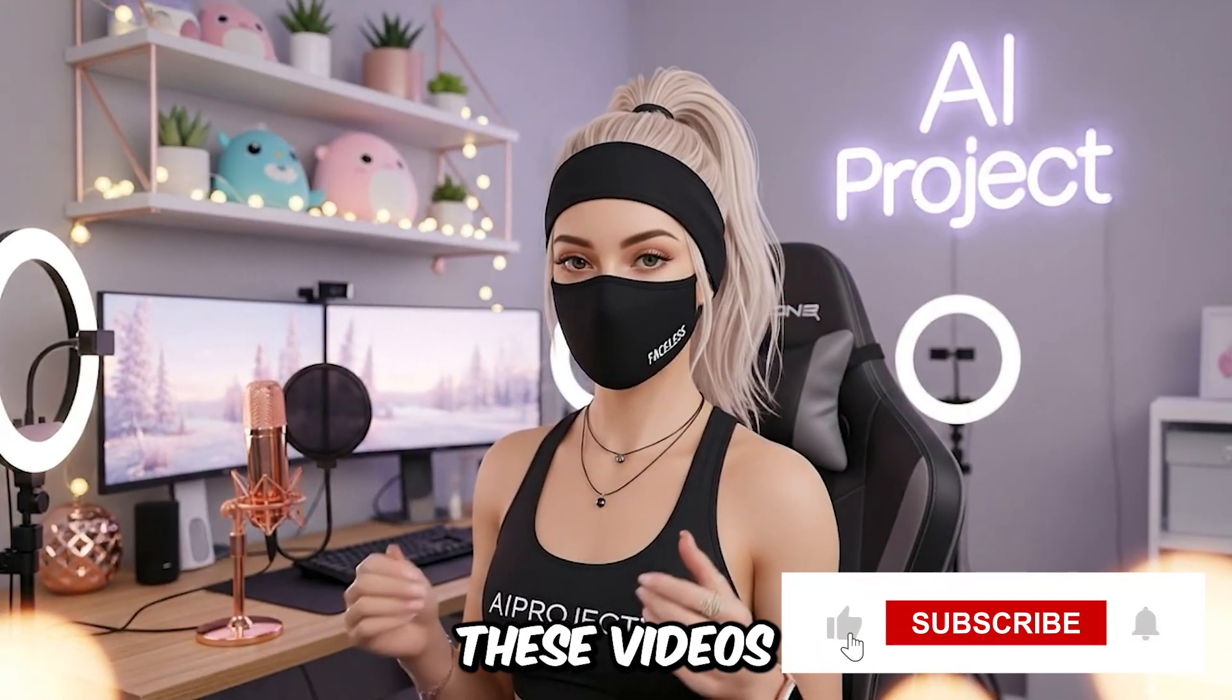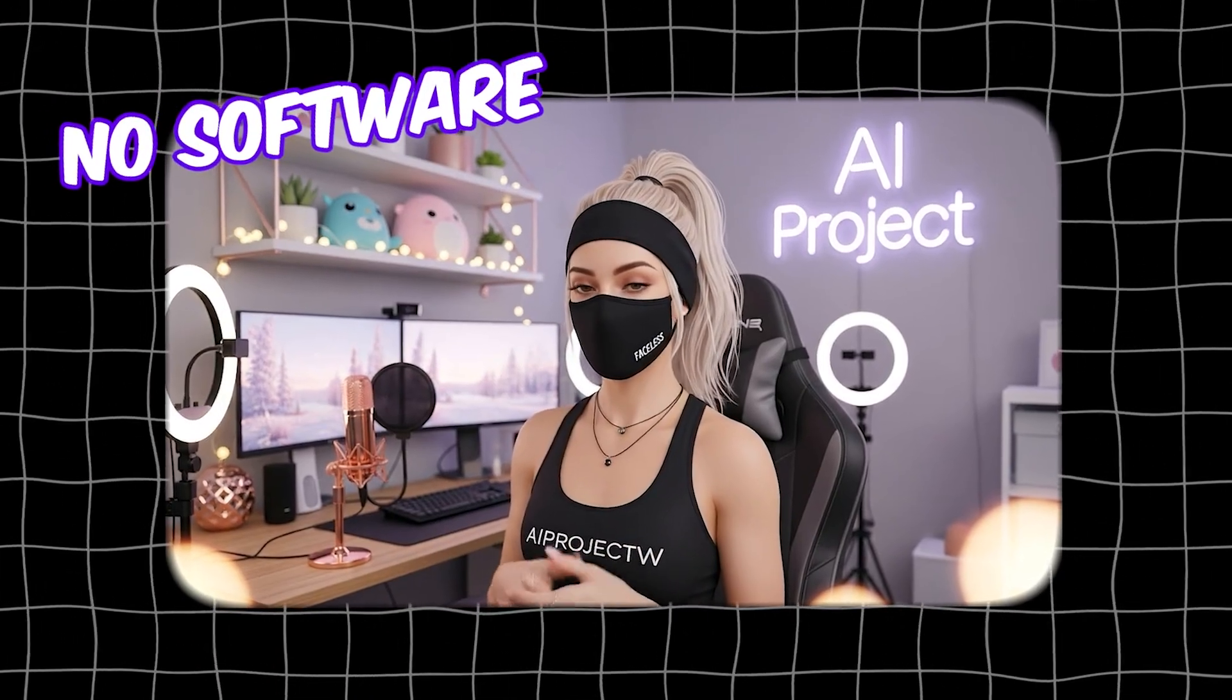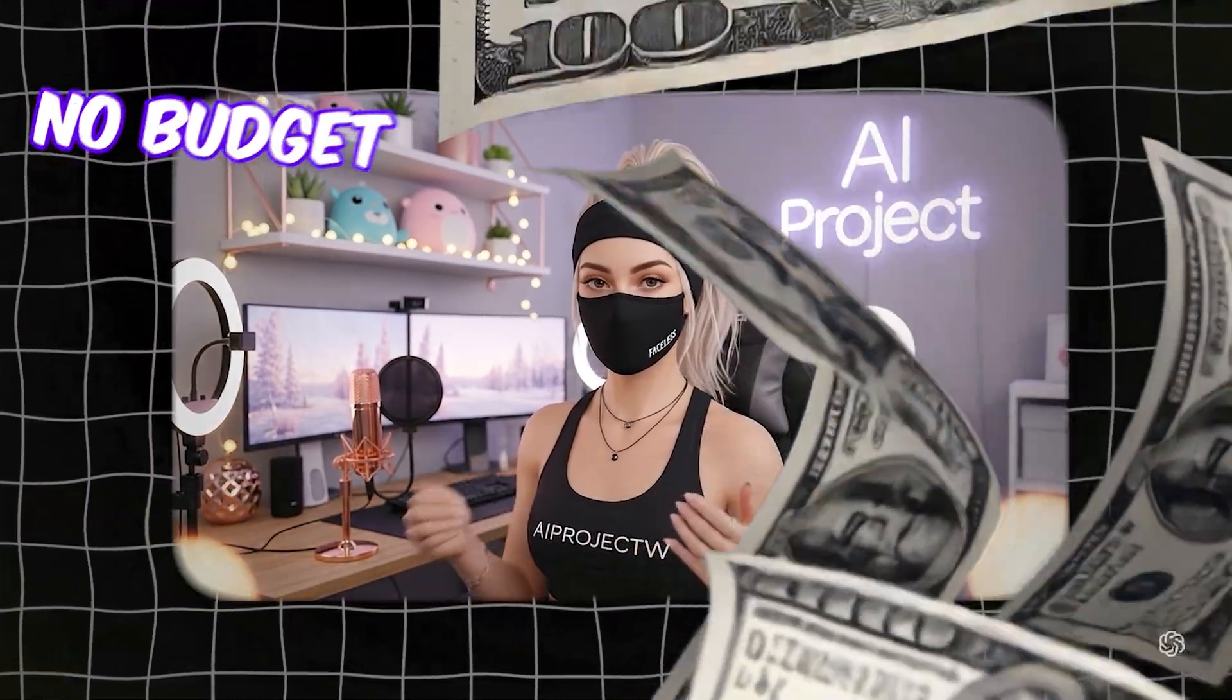But here's the secret. These videos are made using a 100% free website. No editing software, no animation skills, and no budget needed.